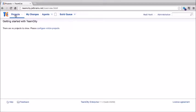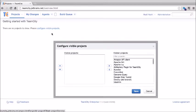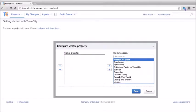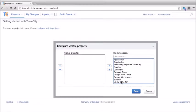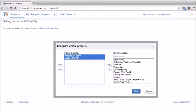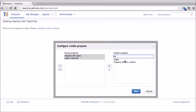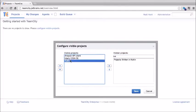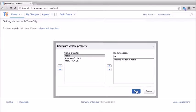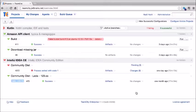Let's go back to the overview page. What we'd ideally want is to see the projects we're interested in when we log into TeamCity. We can do this by configuring visible projects. By clicking on the link, we can see a list of all hidden projects and those visible on the left-hand side. We can select those we want from the right-hand side — for instance, I'll select Amazon API client and IntelliJ IDEA CE and move them over to the left.